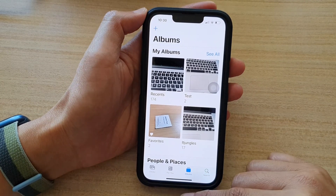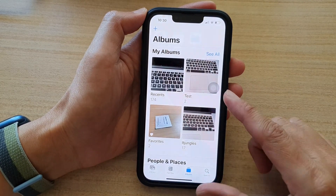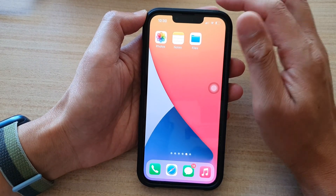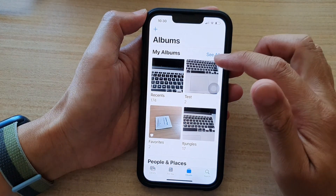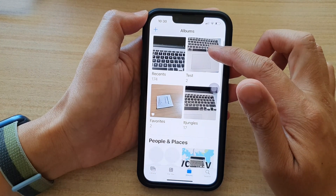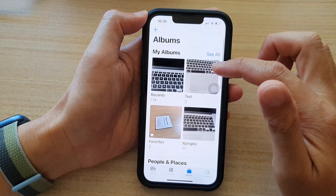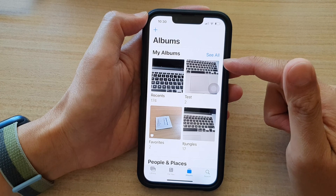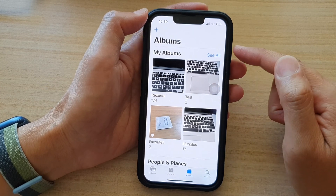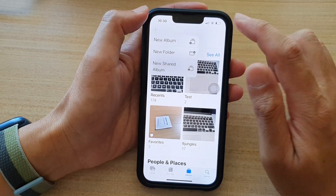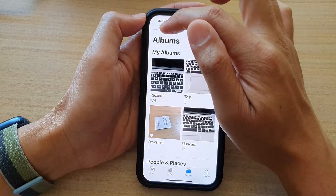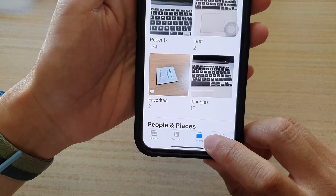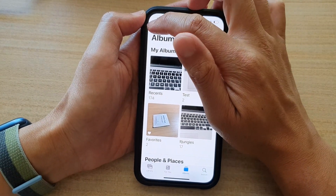First, let's go back to your home screen by swiping up at the bottom of the screen. On the home screen, tap on the Photos app. Now in here, first we're going to need to create a new folder so that we have a folder to contain all the different albums. Make sure that you choose the Albums tab at the bottom and then tap on the Add button.